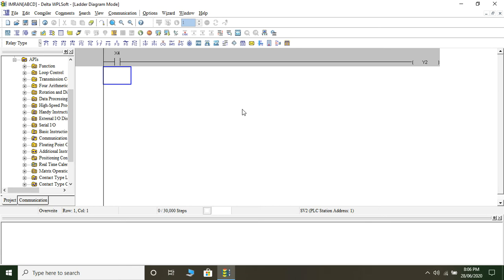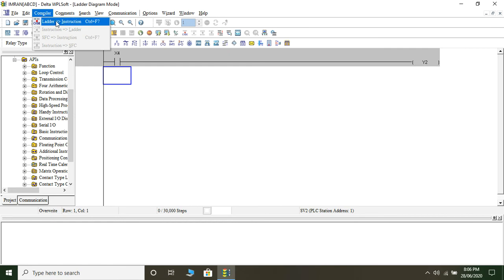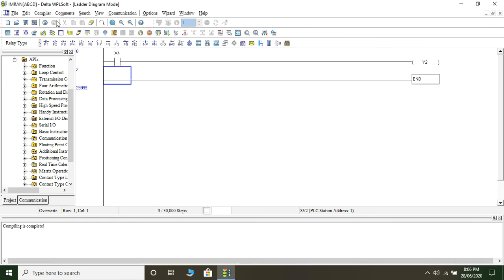Since the program is already written, we need to compile it. To compile the program we click on Compiler and then Ladder Instruction. The compiler has compiled the program, and that's the reason it writes 'end'.